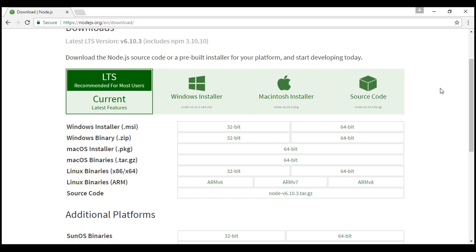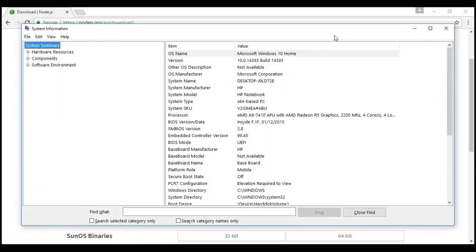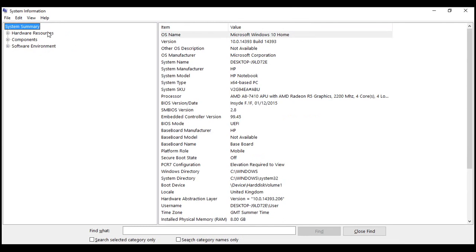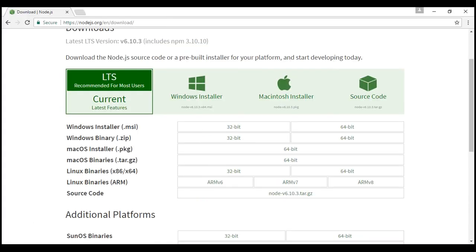To determine what operating system you have, in the Run window type msinfo32 and click OK. This brings up the System Information window. On the left, select System Summary, and on the right look at the System Type. If it says x64-based PC, you have a 64-bit operating system. If it says x86-based PC, you have a 32-bit operating system. Depending on that, download the appropriate version of Node.